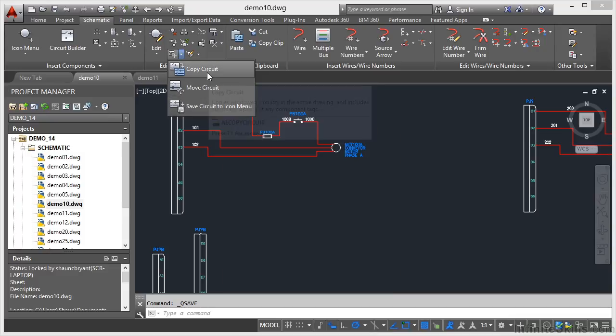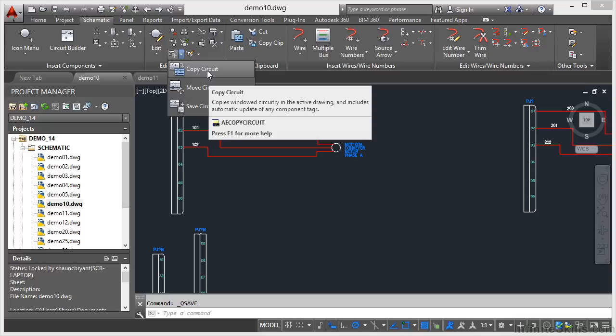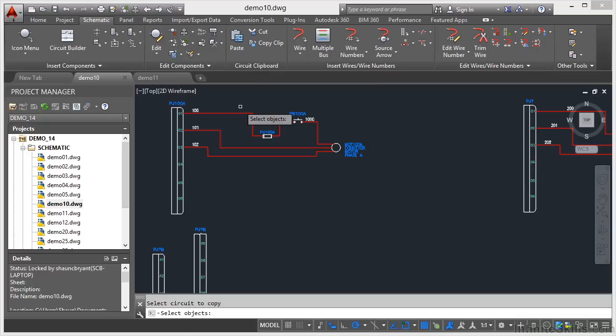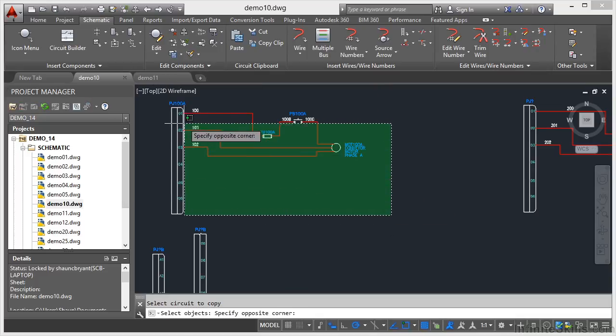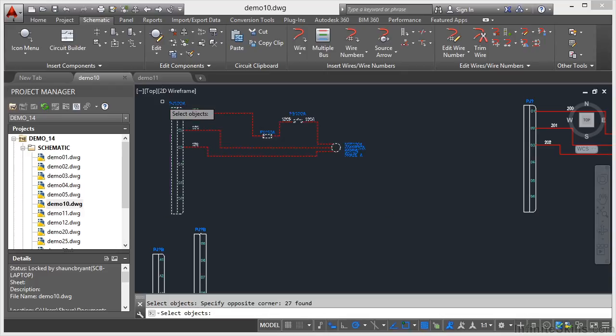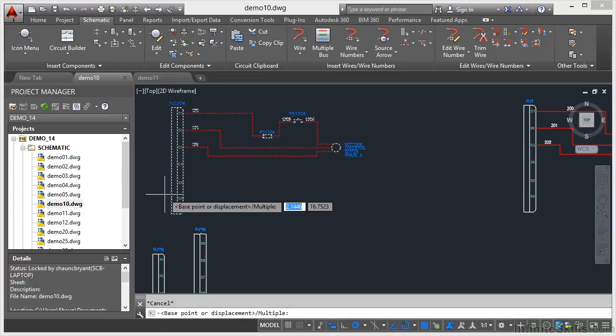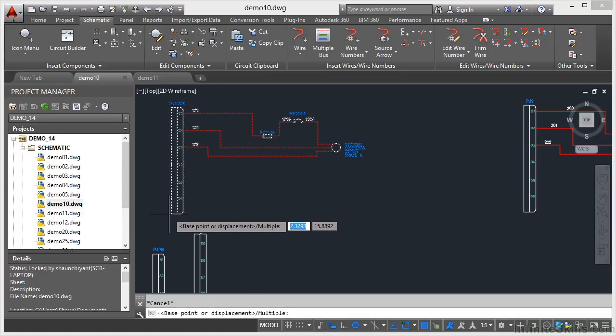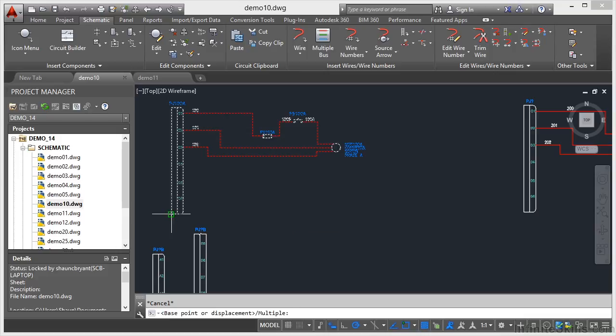I'm just going to go to copy circuit this time. Select the objects on the circuit that I want to copy using a crossing selection, and then enter to confirm. I'm going to go for a base point down here, same endpoint snap again as when I did the move circuit.